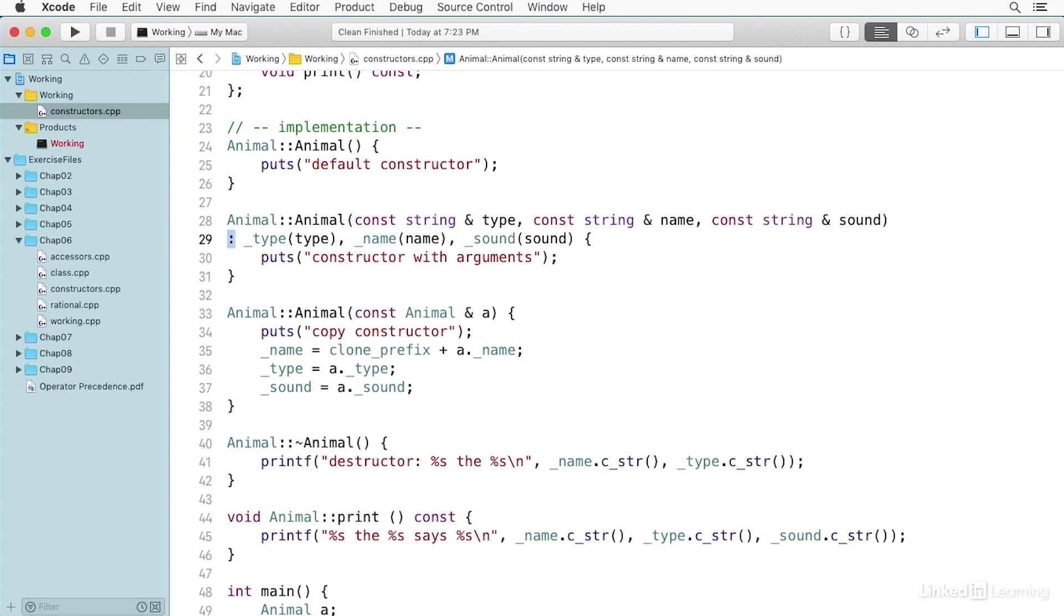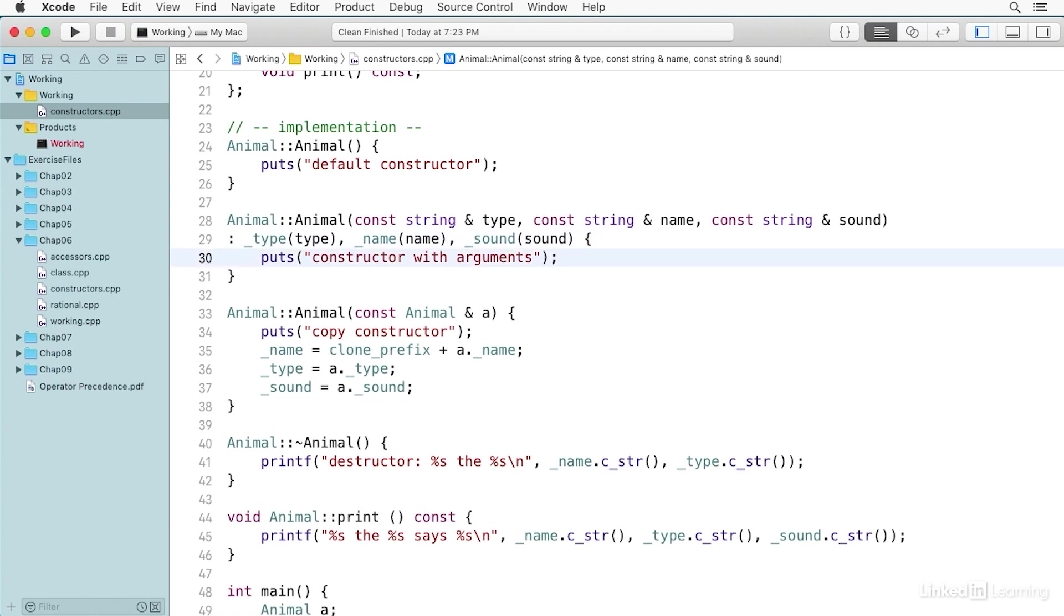And so there's a colon that introduces this initialization section, and it happens between that colon and the opening curly brace of the block. And then in this case, the block all it has in it is the puts for 'constructor with arguments'. So again, this is something new. You haven't seen this before. It's not common for functions, but it is very common for constructors in a class definition.